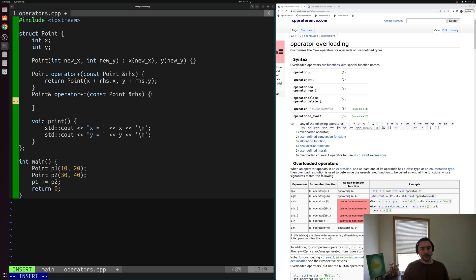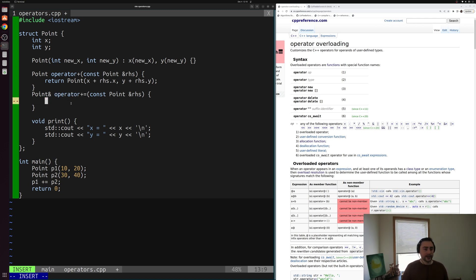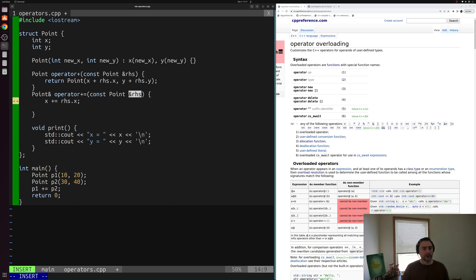Inside the body of this member function, we want to update our current object p1. We do that by writing x += rhs.x and y += rhs.y, adding the coordinates of the right-hand side point to our current object's coordinates.